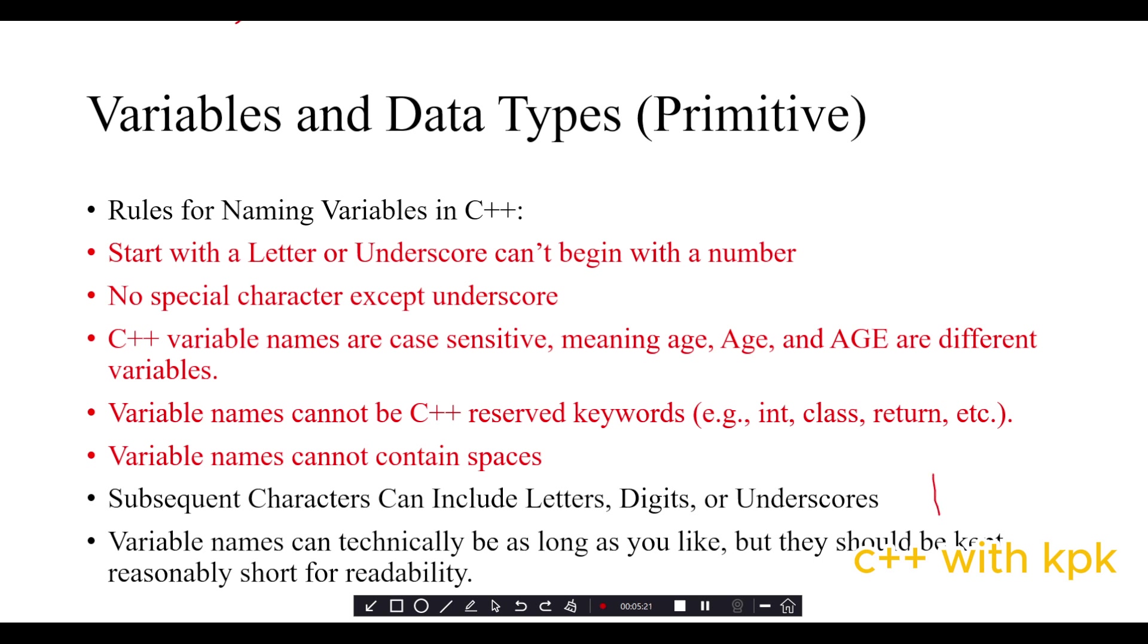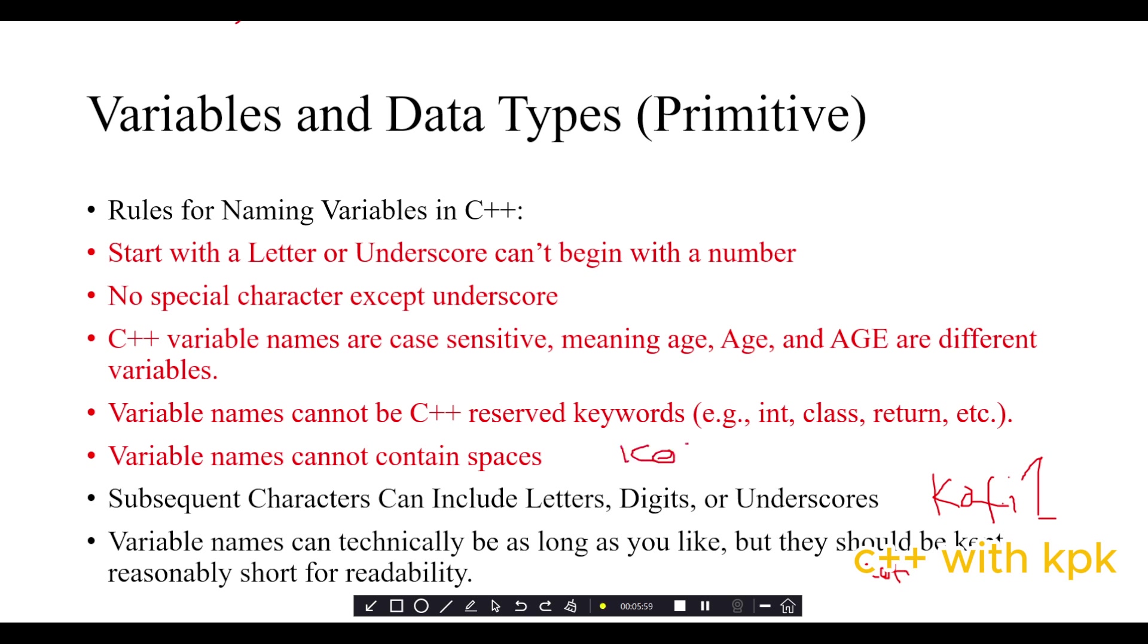Variables could be long like coffee going to school, but we advise that you keep your variables short for readability. You can't say coffee John with a space, but you could use underscore to replace the space or combine the two words. So let's head to our IDE.